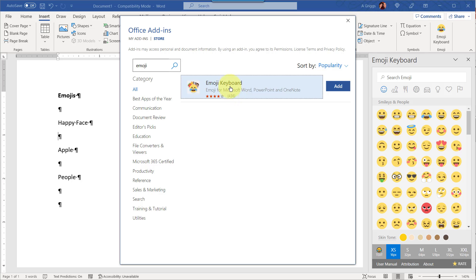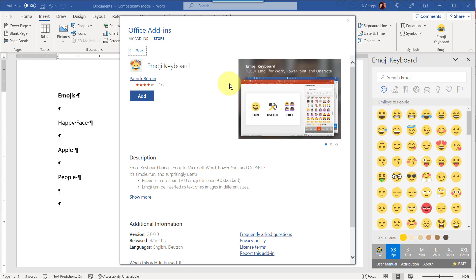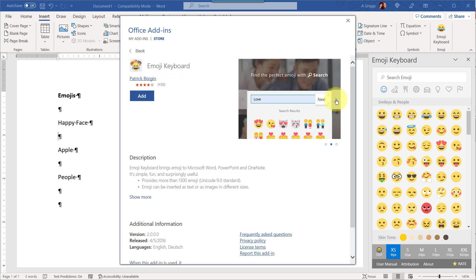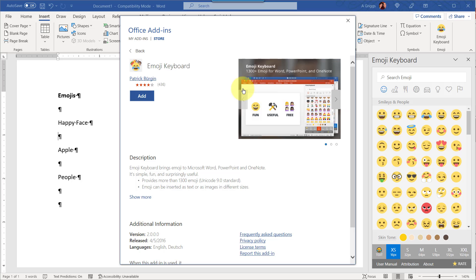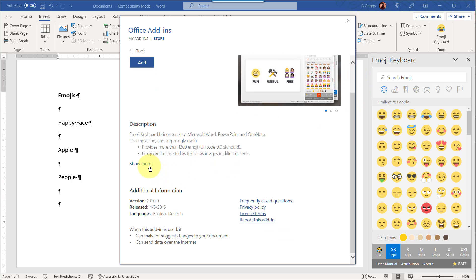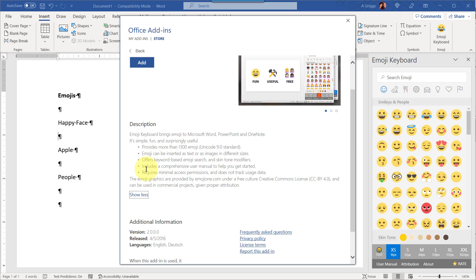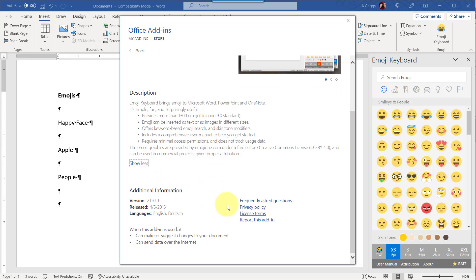So you can just click Add, or if you want to see more information just go ahead and click on the name of the add-in and you'll be able to see information like the author, the number of reviews, some screen prints here, and also below that is a description and some more information about the add-in.